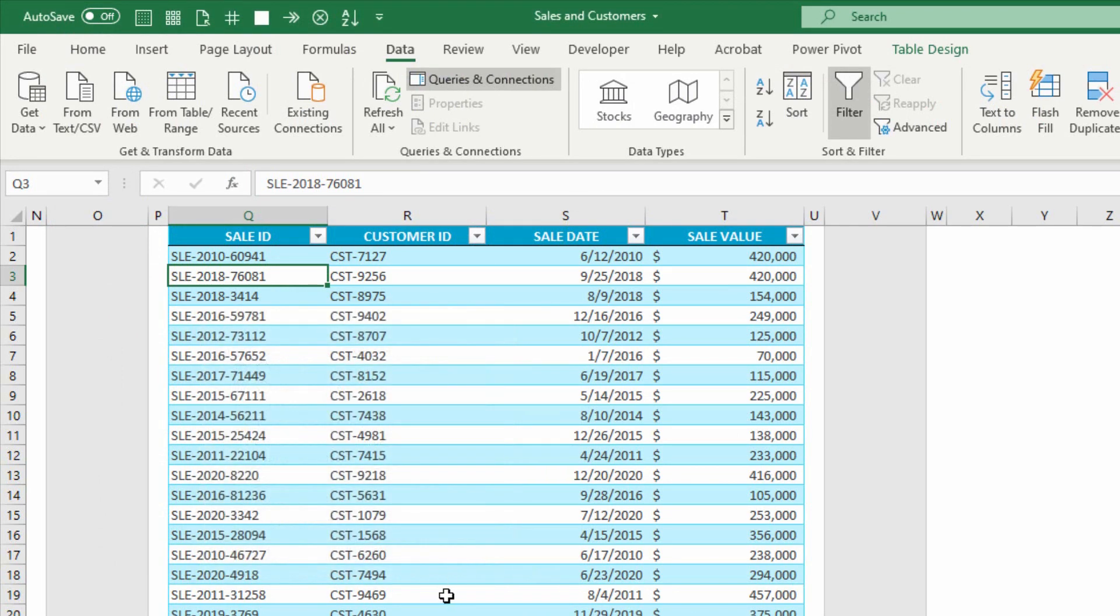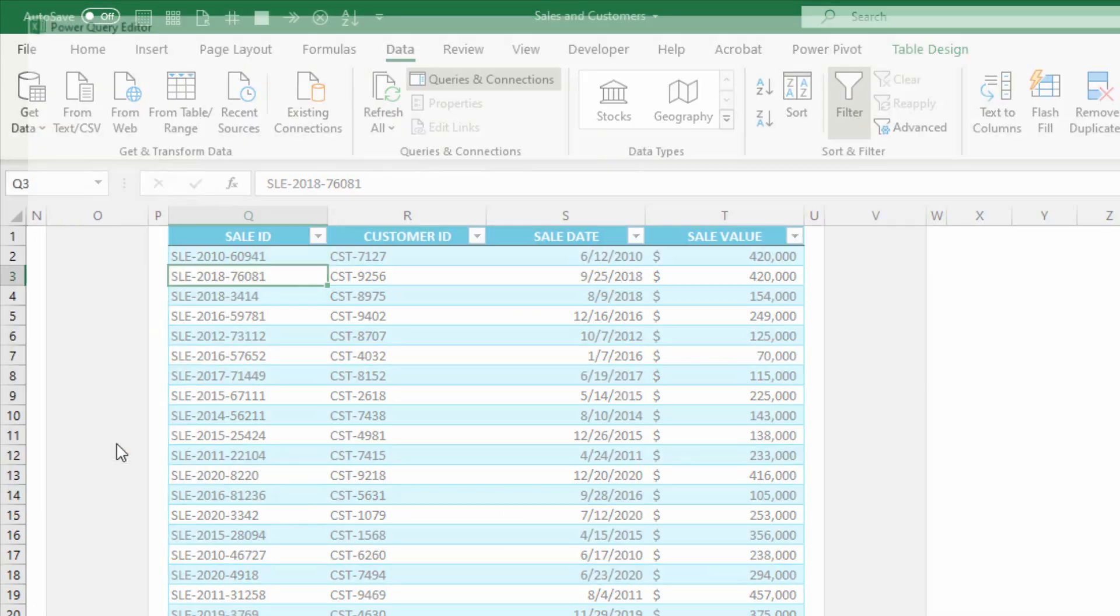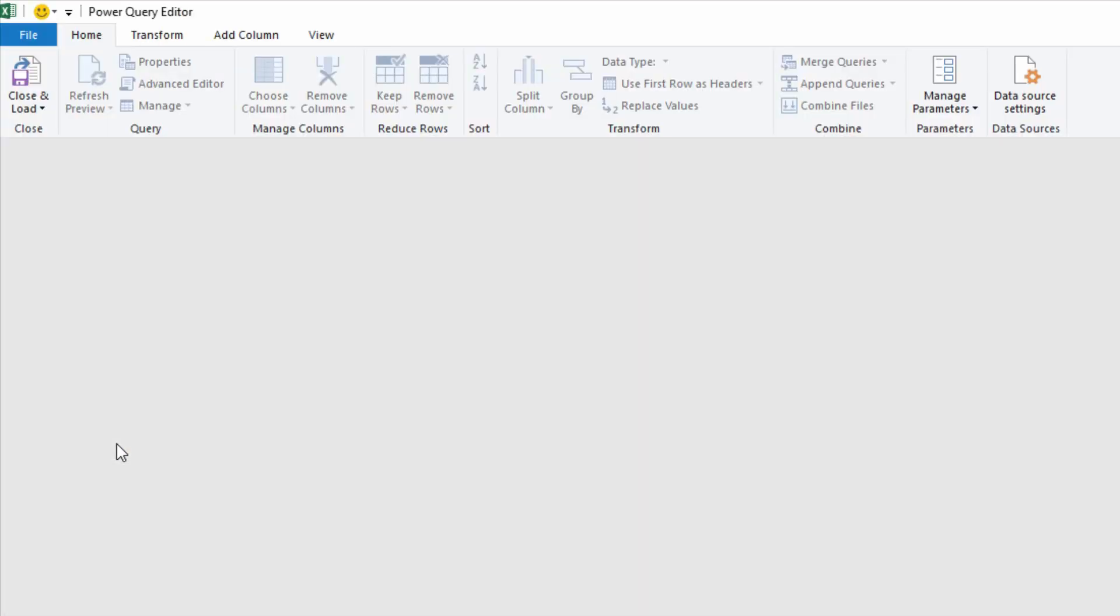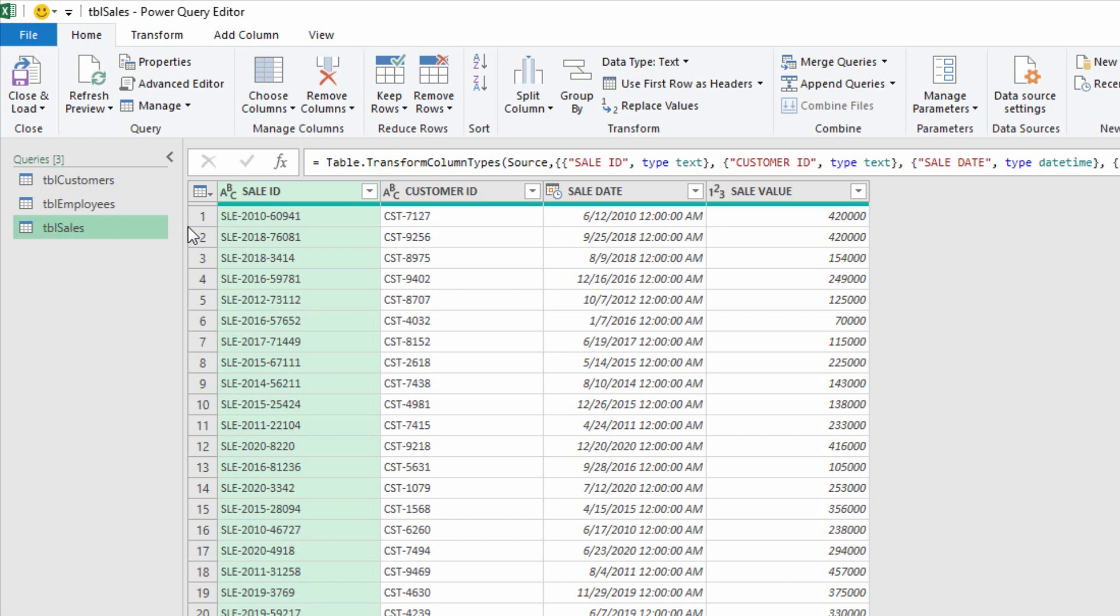Now, I'll return to Power Query with those three tables at my disposal. Go to the Get Data drop-down menu, and click on Launch Power Query Editor. And let's say that we need to start with our sales. I'll click on TBL Sales. And there are thousands and thousands, I think there's over 100,000 sales in here from different years.